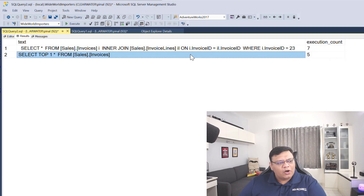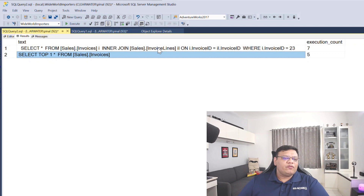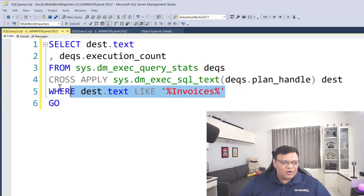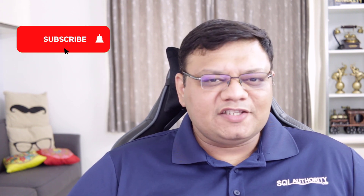If you just want detail about any particular table or any part of a query, you can easily put that in the WHERE condition and find out how many times your query or table is in cache and how many times it has executed. Well, that's it for today — if you like what you see, please do not forget to like, comment, and subscribe to this video. Everything helps — have a great day.